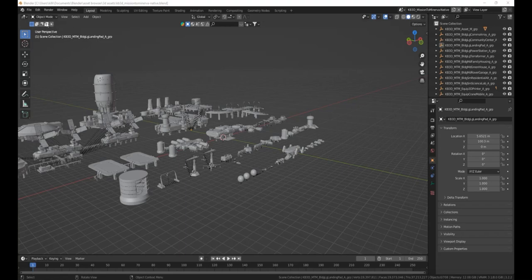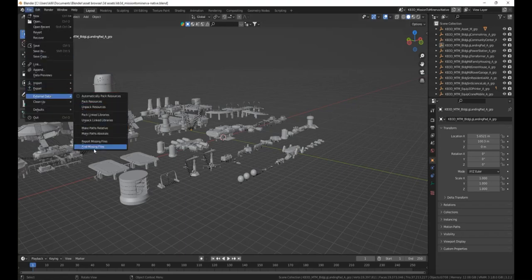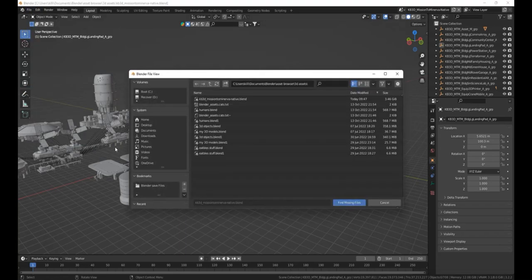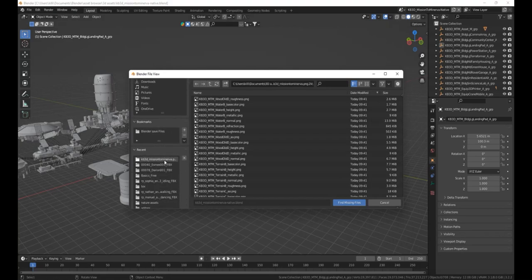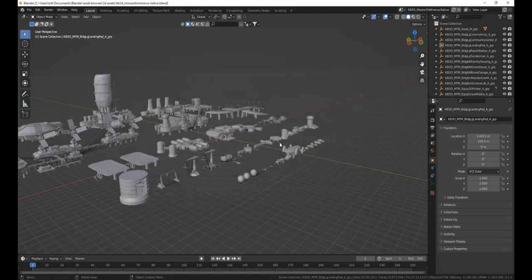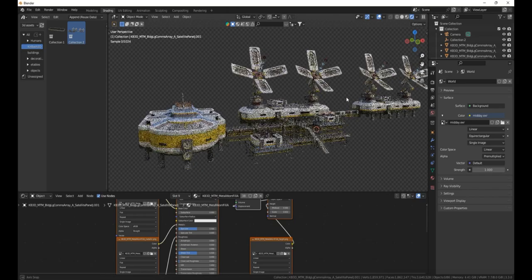Open the blend file you just put into that folder and go to File > External Data > Find Missing Files, because all the textures will be missing. Find your folder with all the textures and click Find Missing Files. Now Blender has found all the textures and they will all be applied.